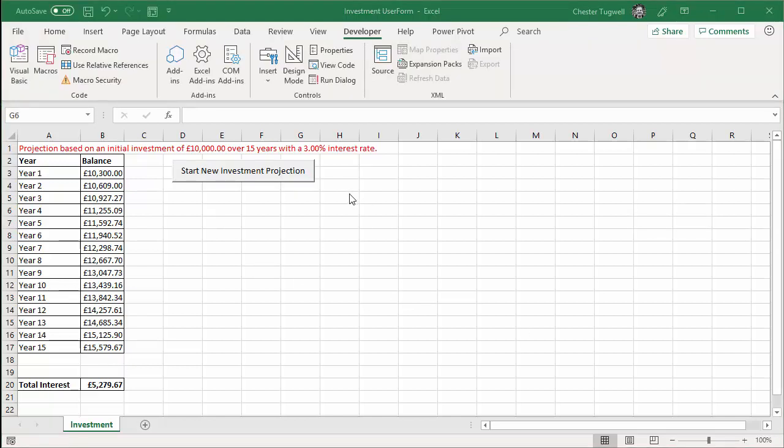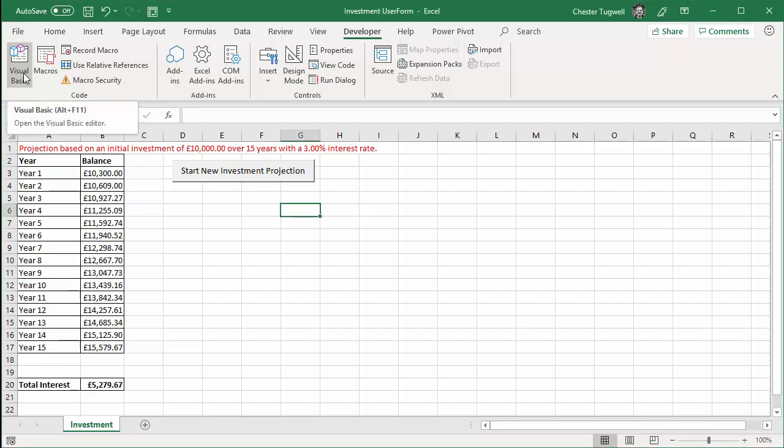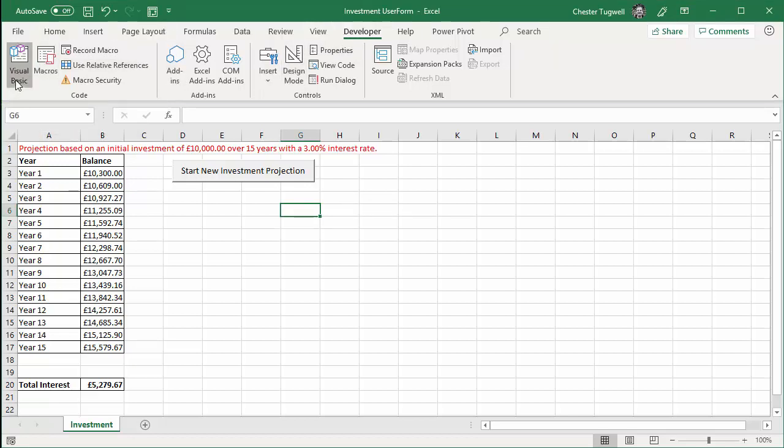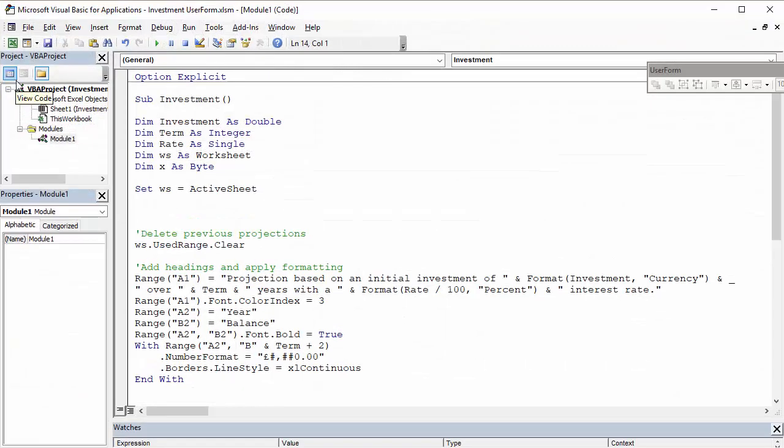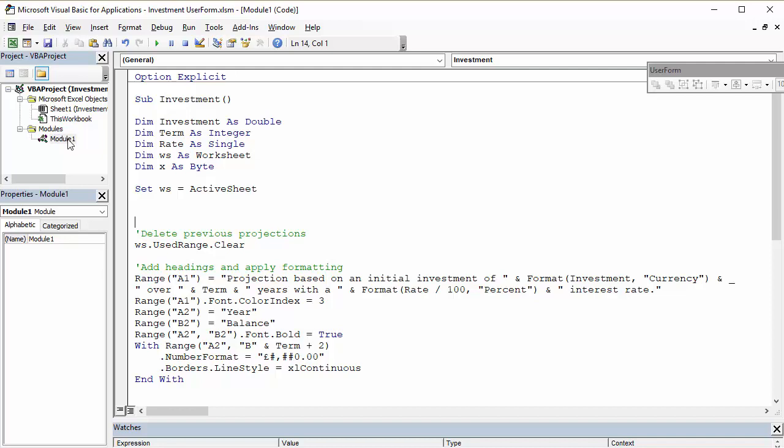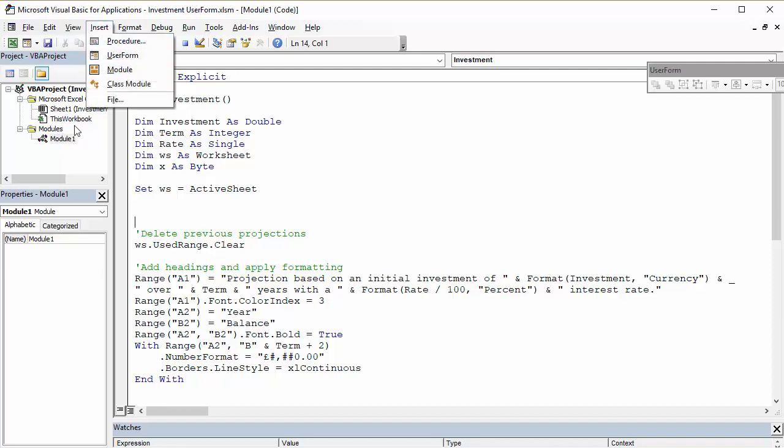Okay, so let's look at how we actually create this user form. So we're going to go over to the visual basic environment. So I'm on the developer tab for my ribbon, visual basic. And I've already got a module in my VBA project.